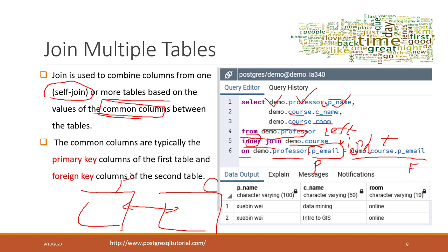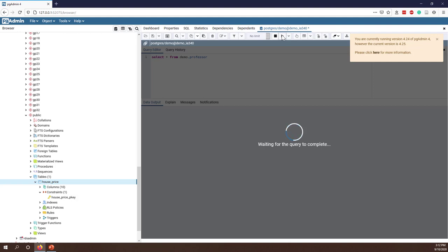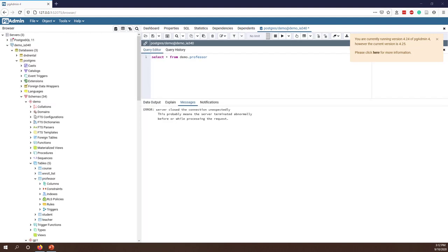By joining like that, you can see the professor name from the professor table, course name from the course table, and also room number from the course table. Let's see how that works in pgAdmin. I want to select everything from demo.professor — but I see this error again. The best practice is that you should close your connection immediately after you are done with a query; you should not keep the connection open for a long time.